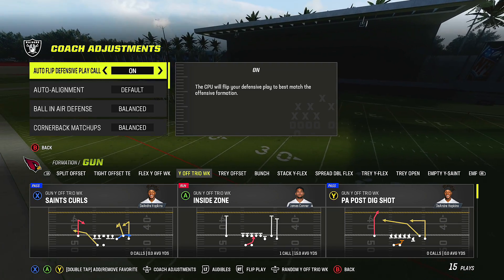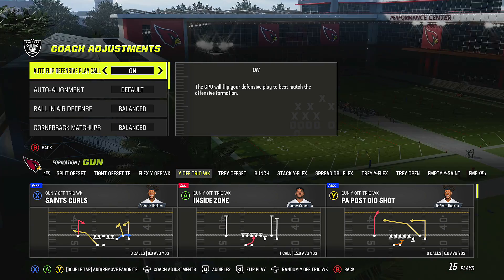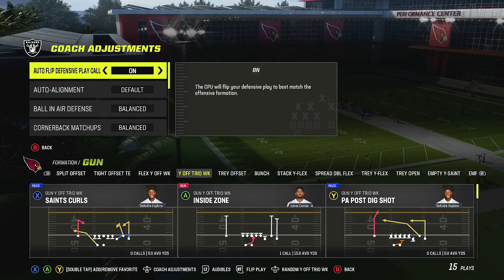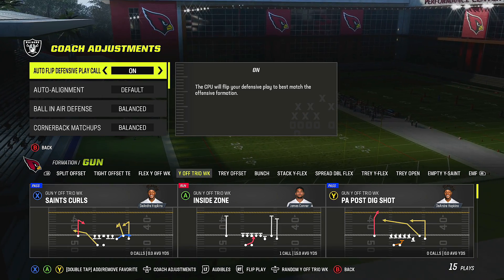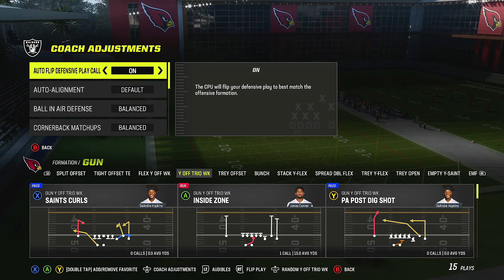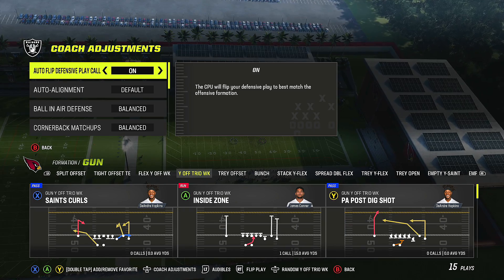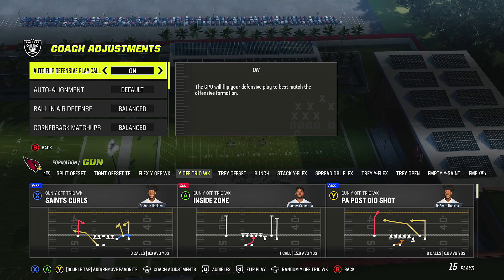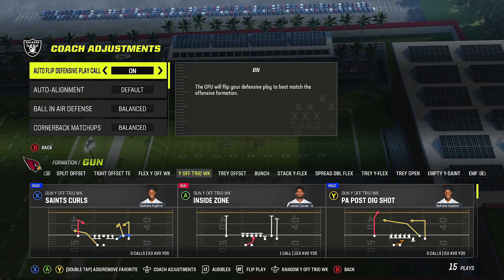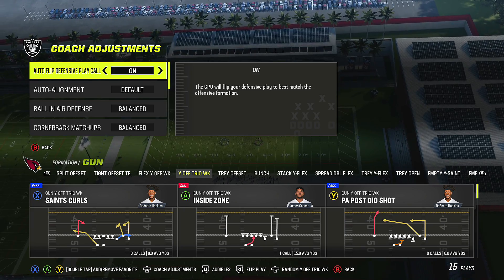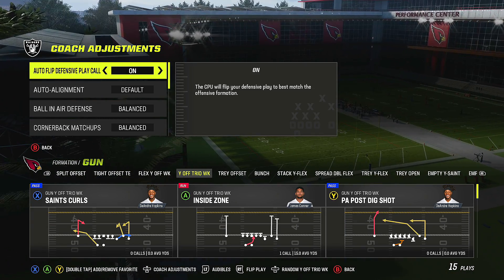Coaching adjustments are things that help you with your defense and offense. The first thing you'll see when you open coaching adjustments is your auto defensive play call. You can have this set to on or off.